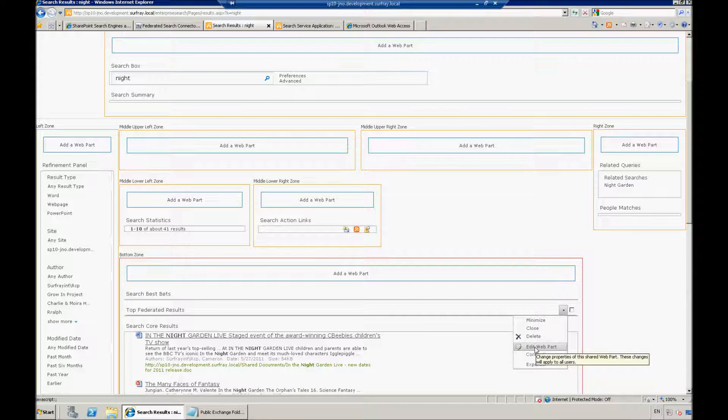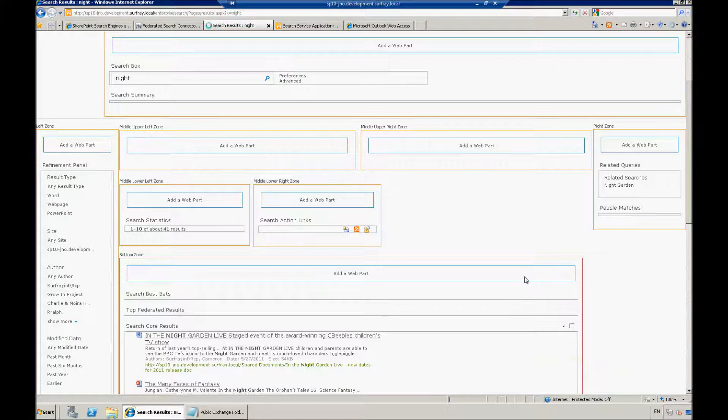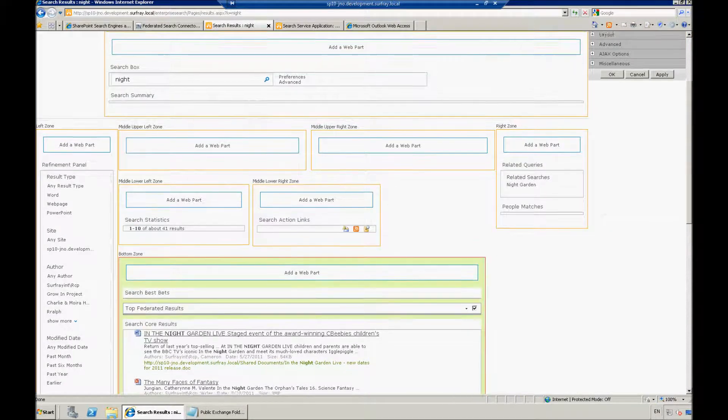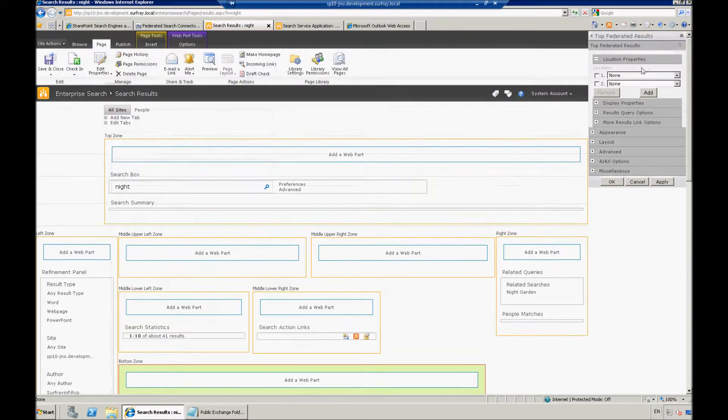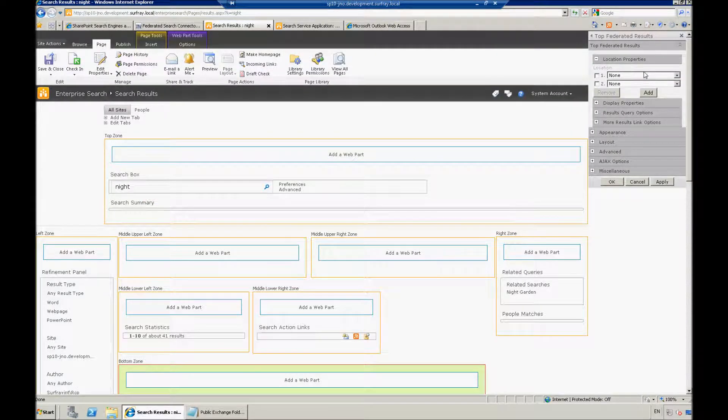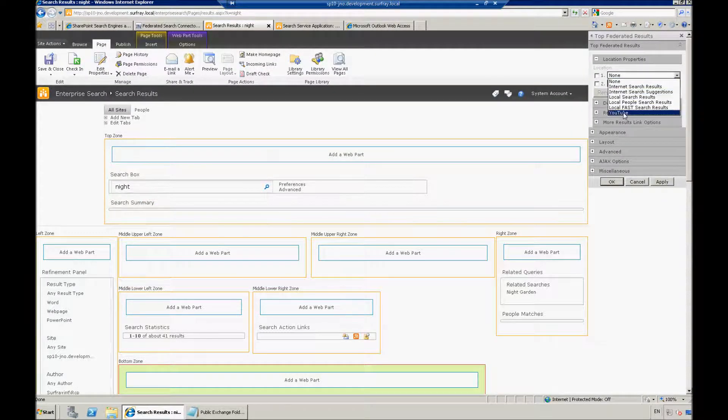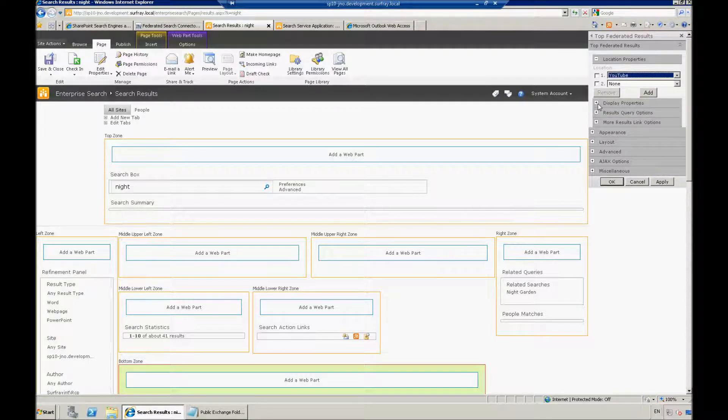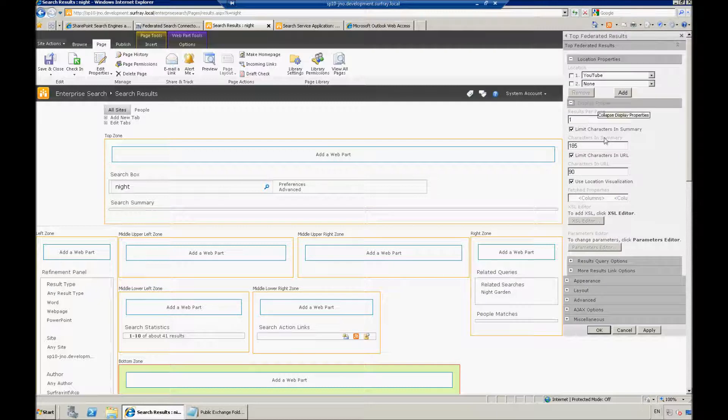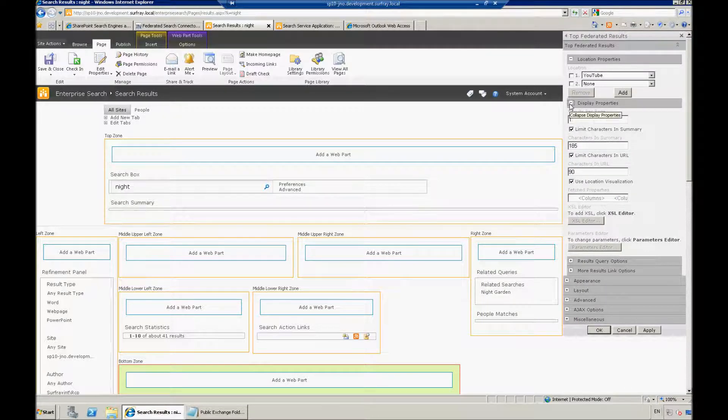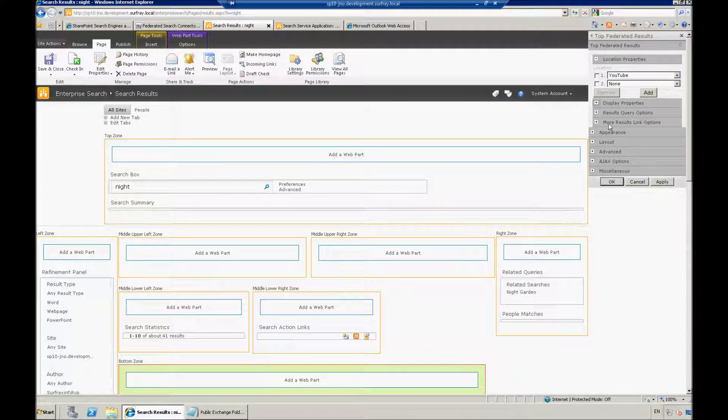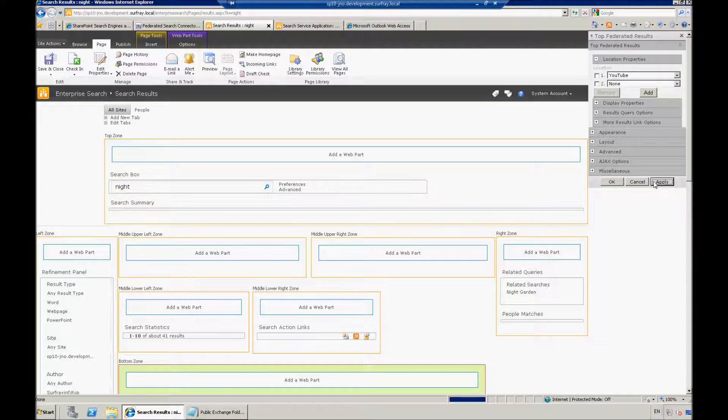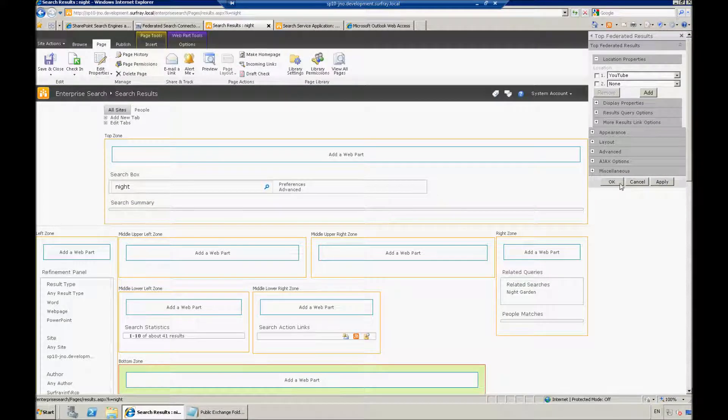Let me set that up. I'm going to edit that particular web part. I'll jump here. For this location, we know we want to use YouTube. I can make several other settings here. If I wanted to show additional results here, I could do that. There's some additional things I can manipulate. But let's just make the connection for now. We'll apply that. Click OK.